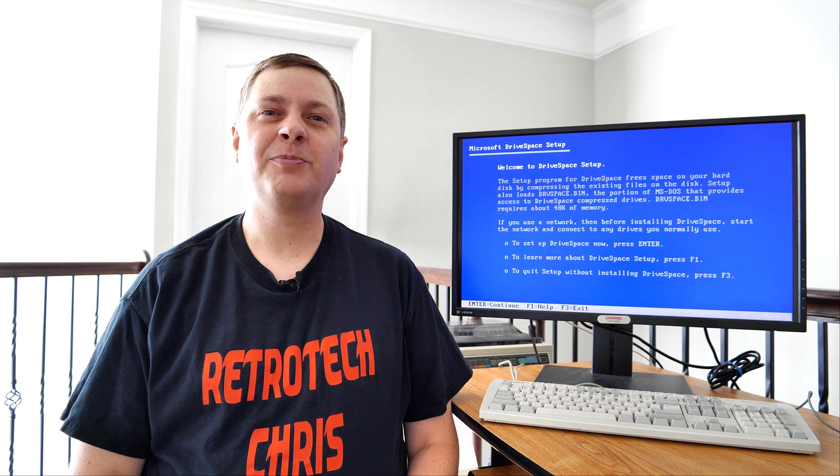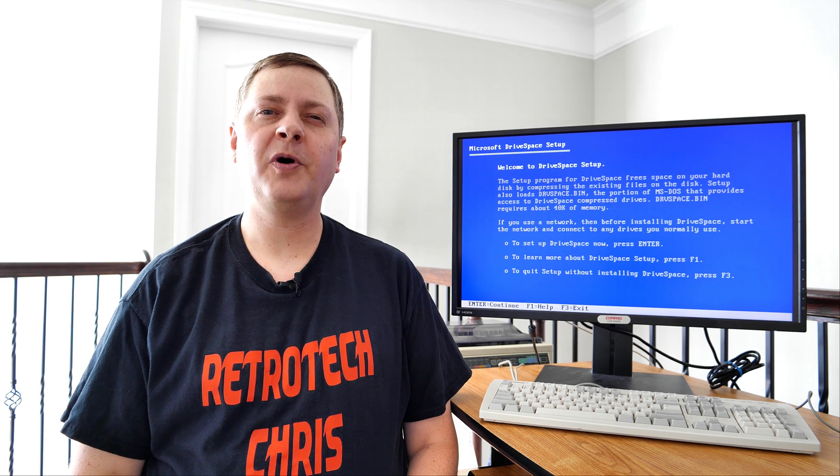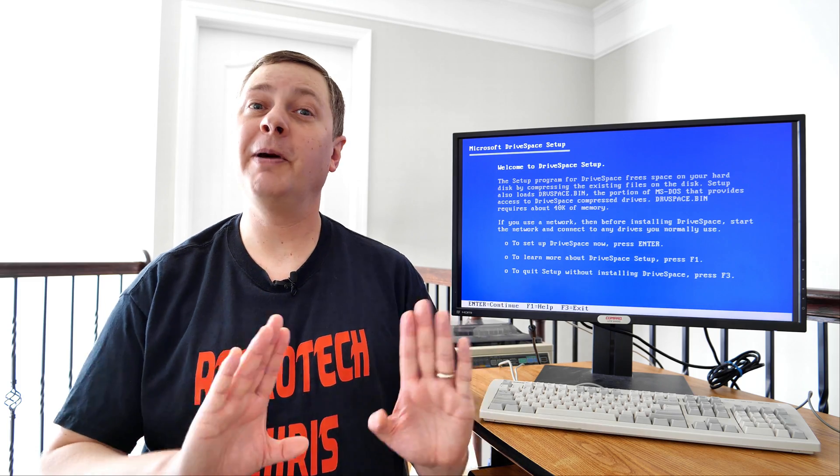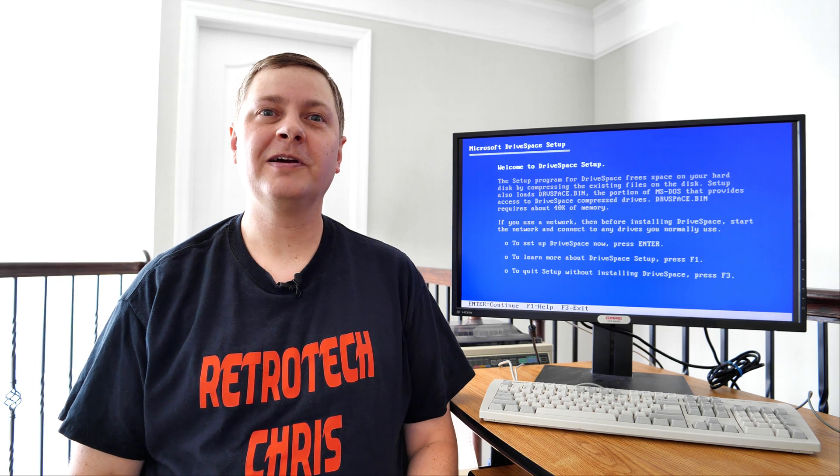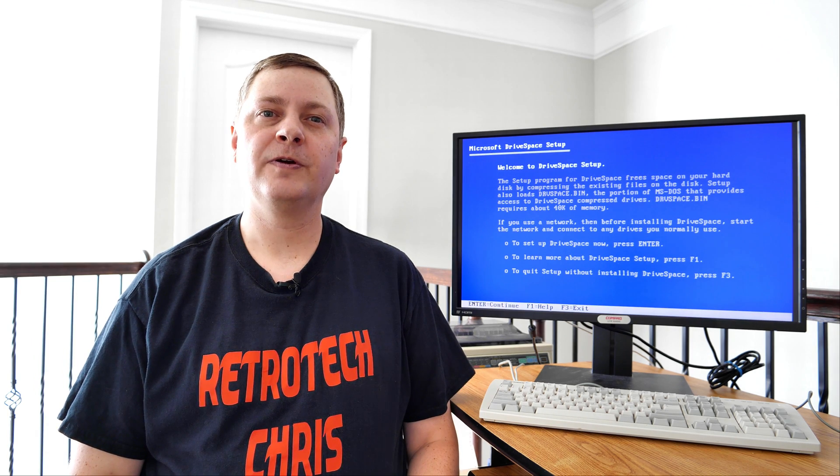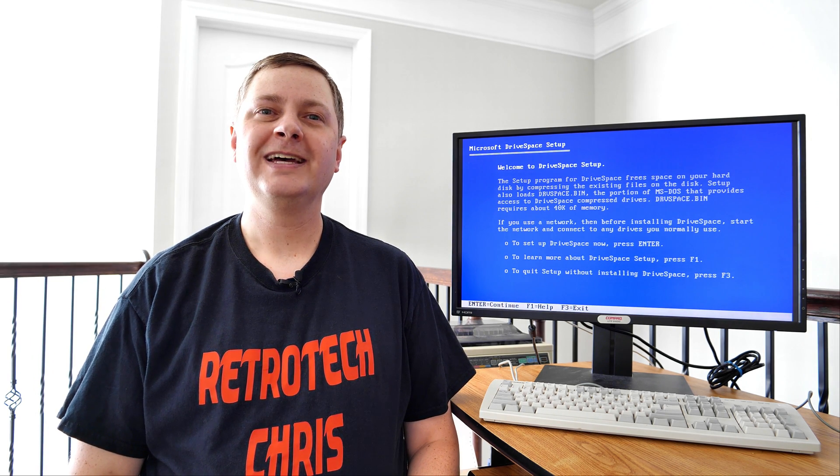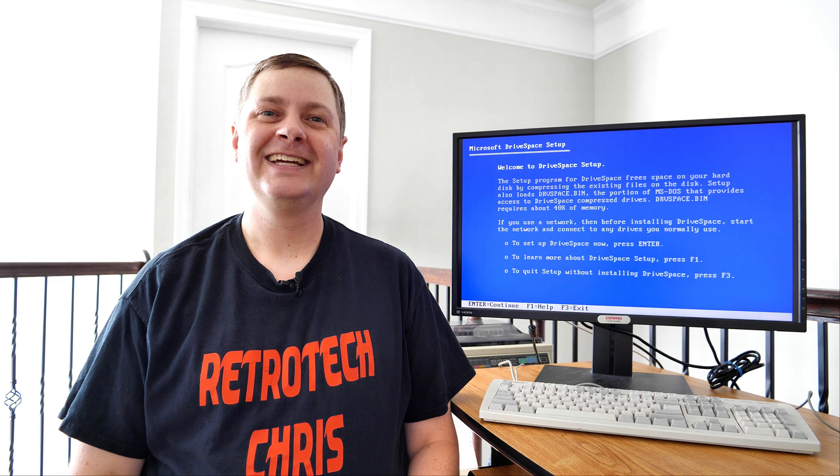And as you can see behind me, I do have the setup program for DriveSpace loaded up on my 486 DX4-100, but I know better. I lost data back in the day, so we won't be doing this on real hardware, but rather virtual hardware. So without further ado, let's have a look.